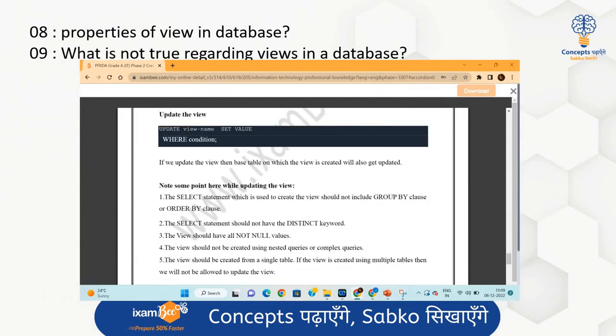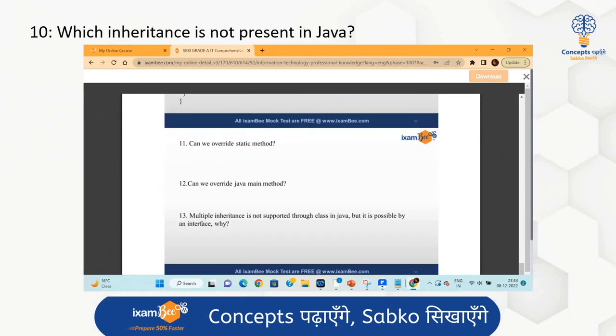There were two questions related to views in a database — one about the properties of views and what is not supported by views. You can review these points in the PDF provided in the course.